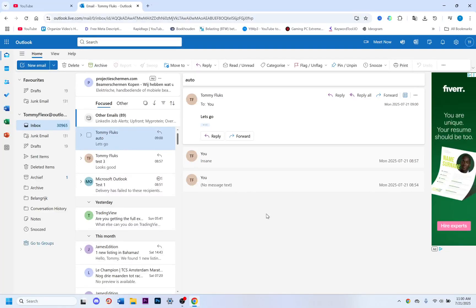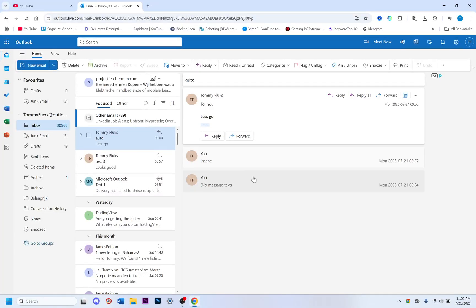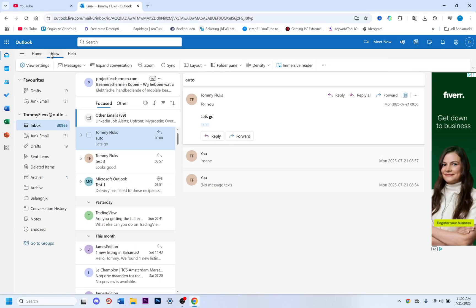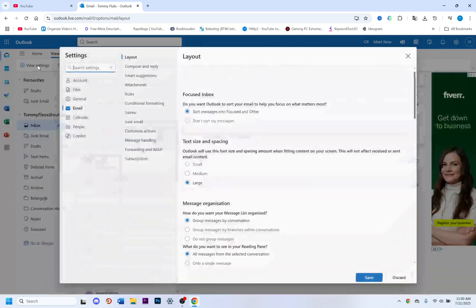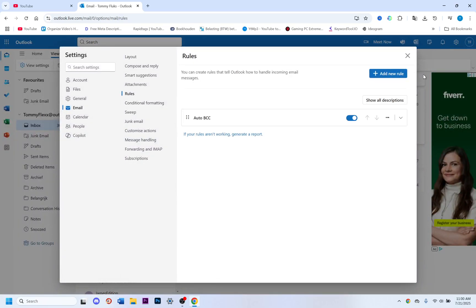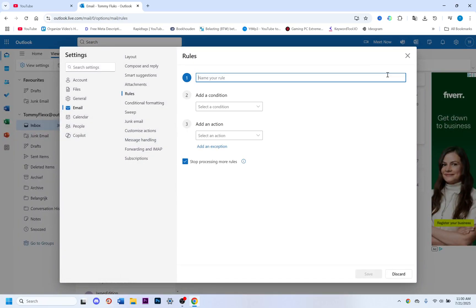Hey, welcome to this video where we help you out with how to automatically BCC yourself in Outlook. For this, go to View and click on View Settings, then go to Rules and click on Add New Rule.